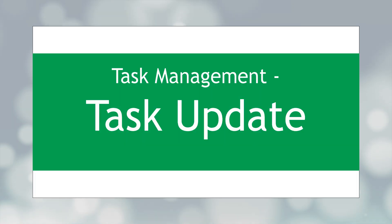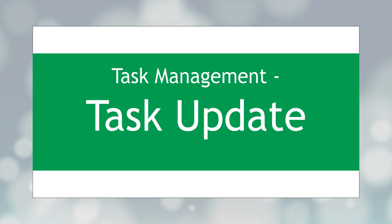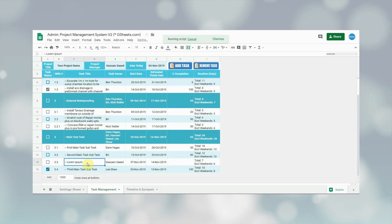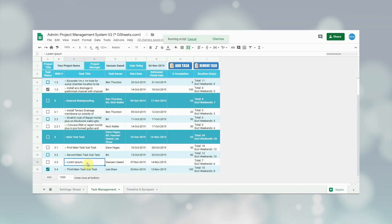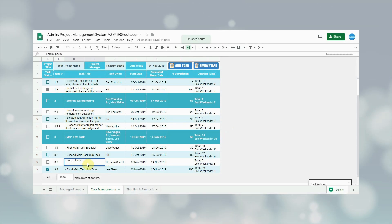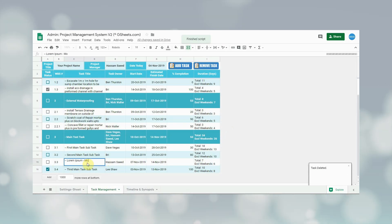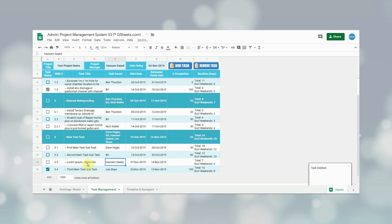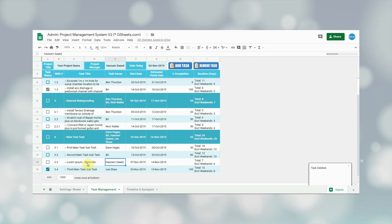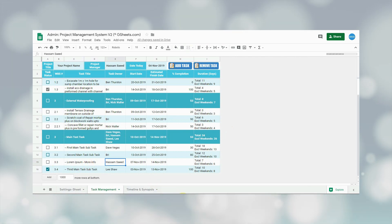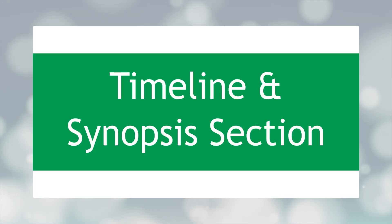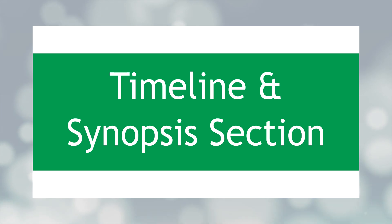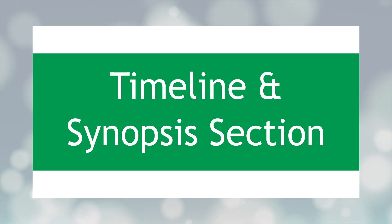Finally, in order to update a task, the user simply goes to the row of the task they want to update and edits the fields as required. That will update the task. That's the end of the task management section. Now coming to the last section — the timeline and synopsis section.